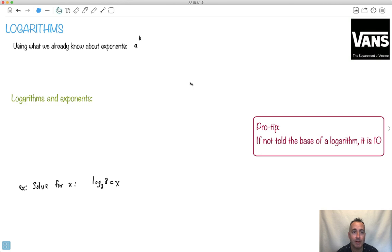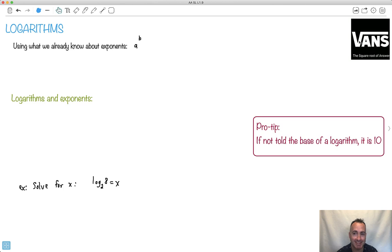Now we're going to talk about logarithms. I love this meme - 'square root of answer' instead of Vans. Ever since I saw this meme, every time I see someone wearing Vans, I think square root of answer. So maybe that ruins it for you now whenever you see that.